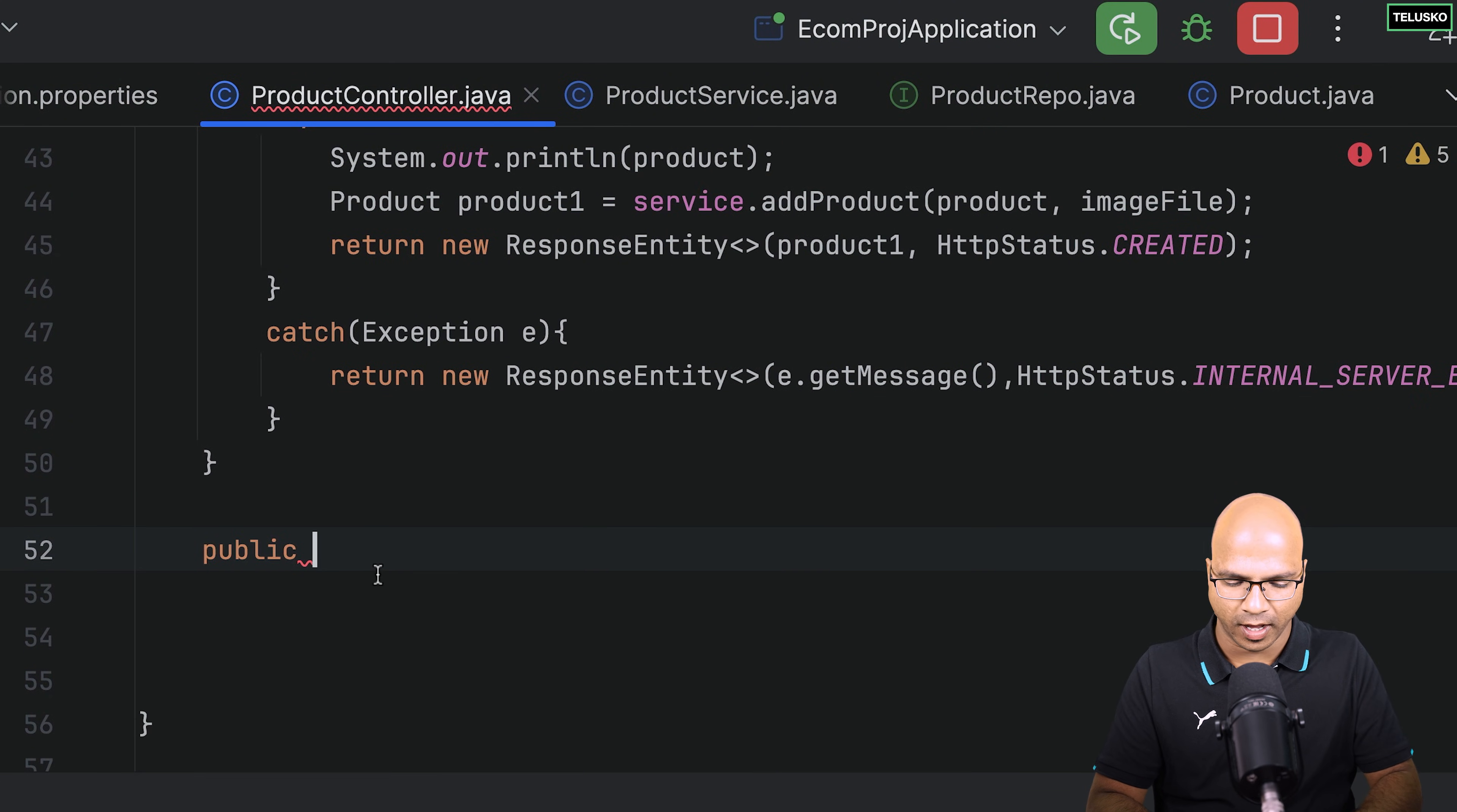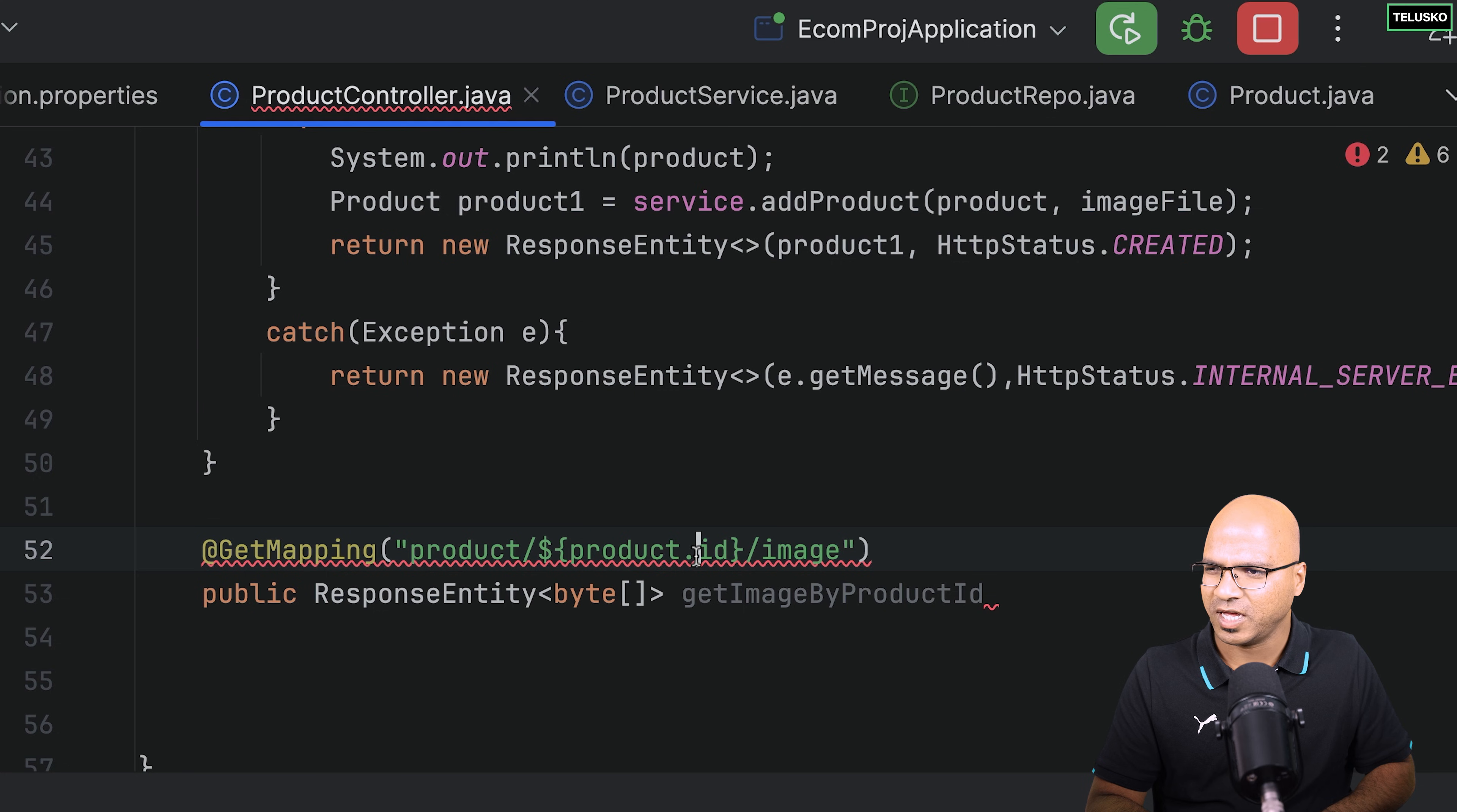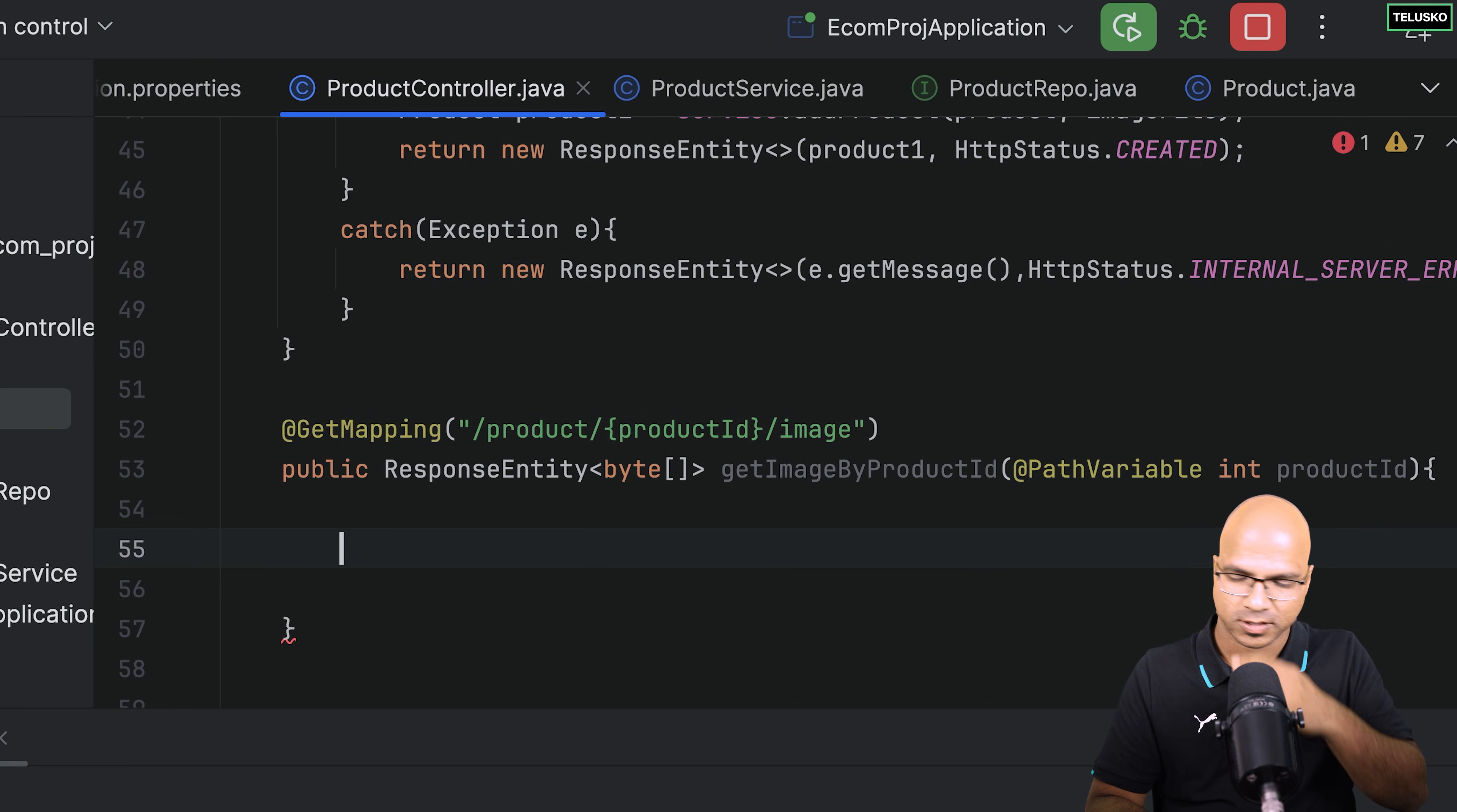And we are going to return the response, response entity. In the entity, the type will be byte array because we're going to send the image, right? Byte array, and I will say get image by product ID, because that's what we are going to pass because the mapping is get mapping in the URL. This is a URL, right? So instead of saying product ID, I will simply say ID, or maybe product ID will look good. Why there's a mistake here? Okay. So let's complete this method now. And there was an issue with the method name. And here, we have to accept the name. So I will say product path variable, integer product ID. And let's work with this.